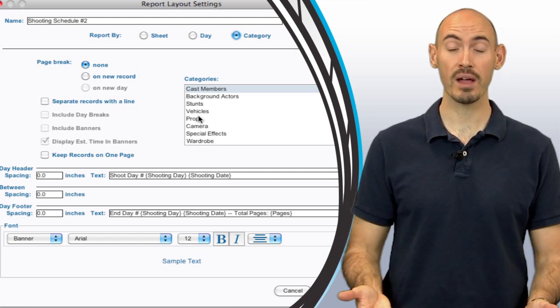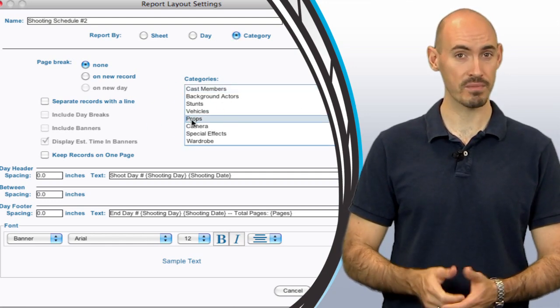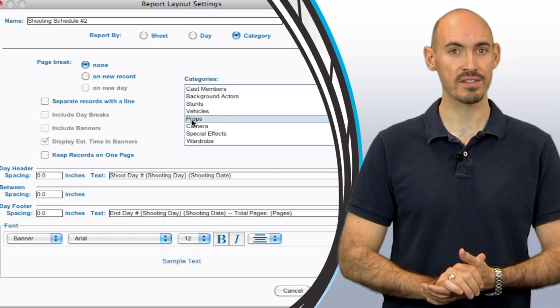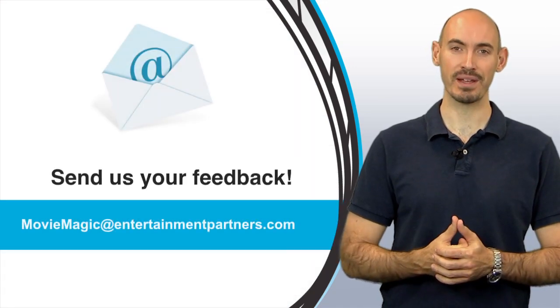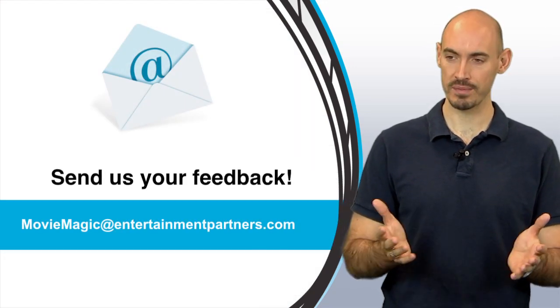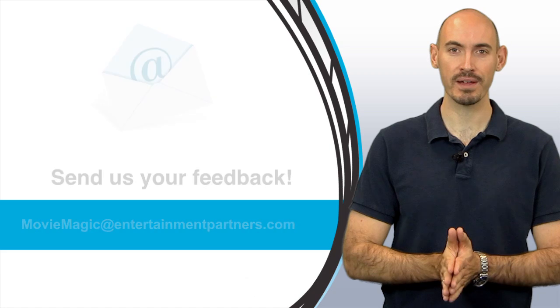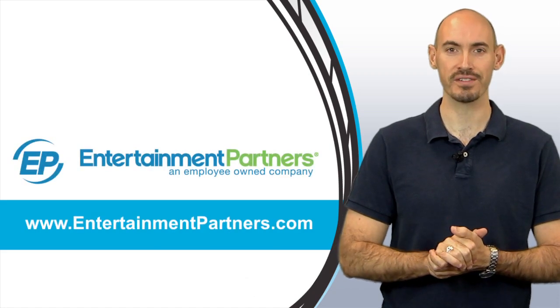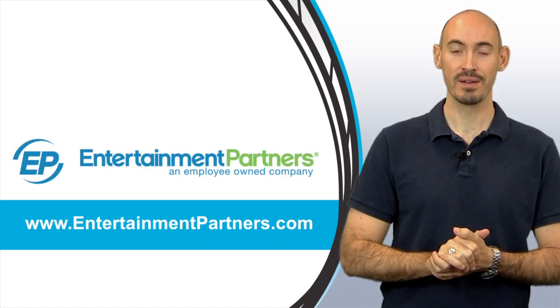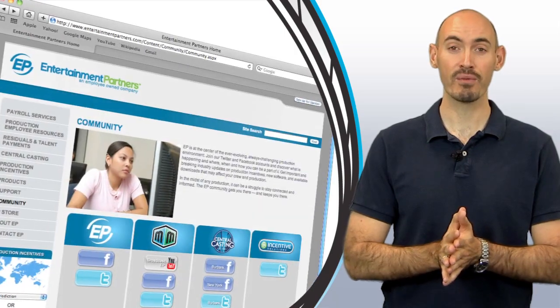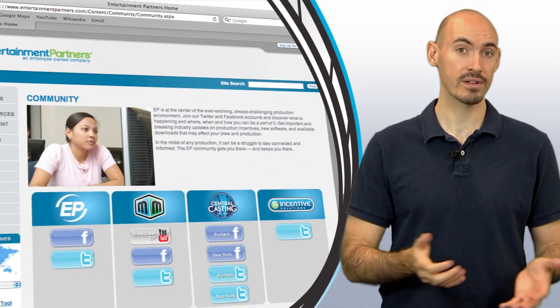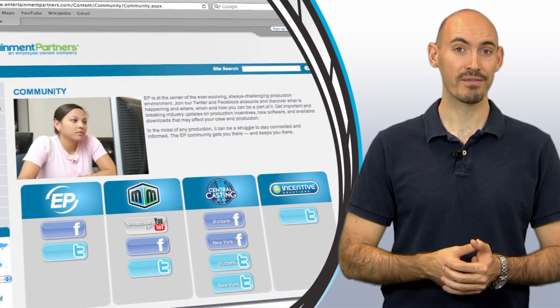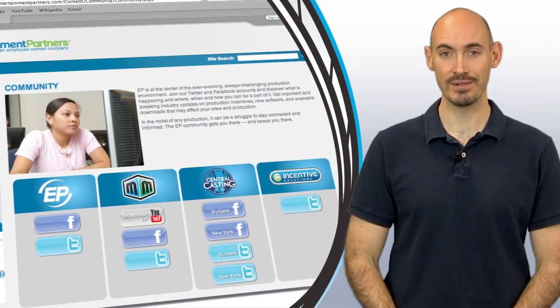Now is there a topic that you want covered in these tips and tricks? Or do you want to send us some feedback? You can send that to moviemagic at entertainmentpartners.com. Also be sure to stop by entertainmentpartners.com for all the new products and services. And while you're there check out the community page. You can find ways there to follow us on Twitter, friend us on Facebook, or even subscribe to us on YouTube. Thanks for watching.